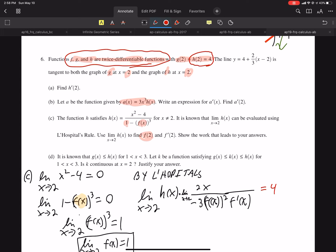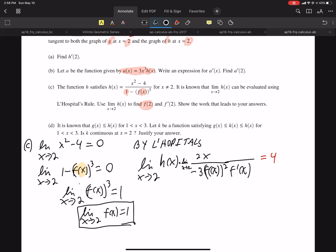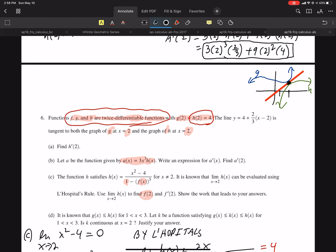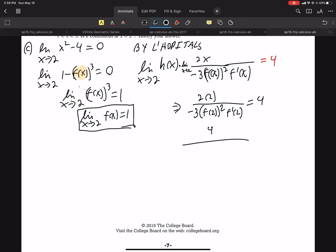So this must equal 4. Now I can plug things in and hopefully magic happens. The numerator 2X is a continuous function, so to find the limit you just plug in 2 — that gives 4. And on the bottom, since F of X is continuous, to find the limit I just plug in 2. So F of 2 and F prime of 2 — well, F of 2 we found was 1.